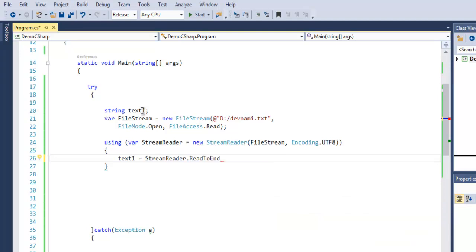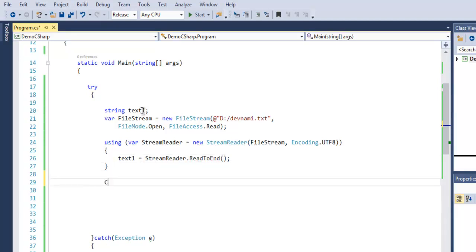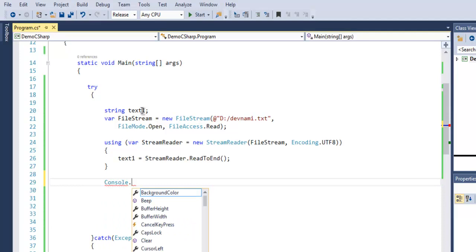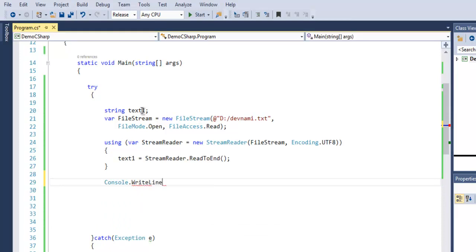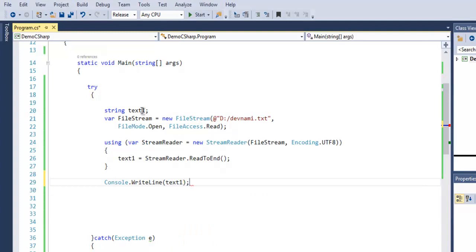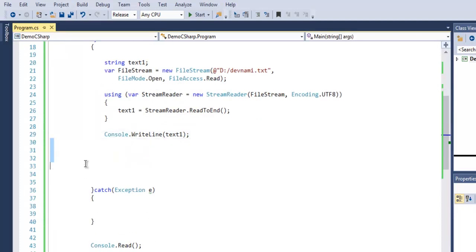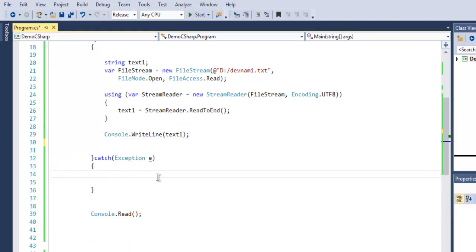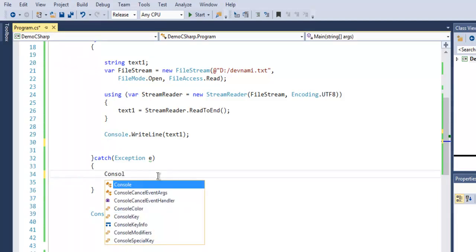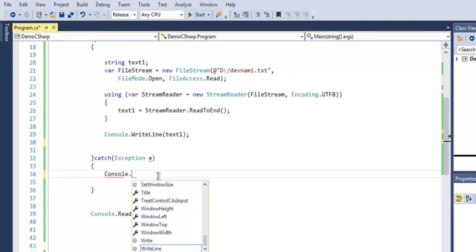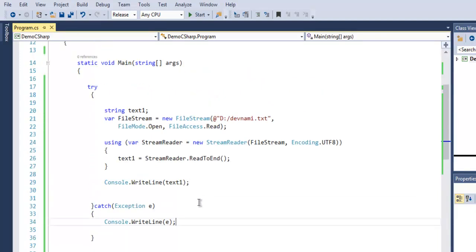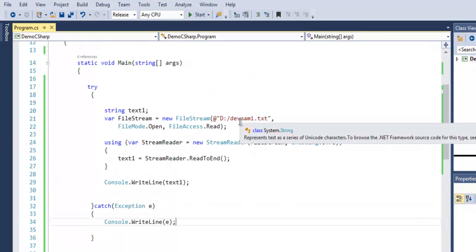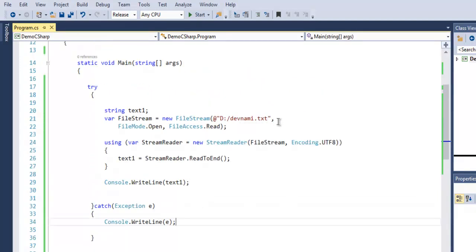Then we are going to use Console.WriteLine and then text1, so all that data that we are reading will be outputted on screen. Now what if any exception occurs, then we are going to use Console.Write to hold the output. So we are reading D:\enemy.txt and then we are outputting that through our text1 string.